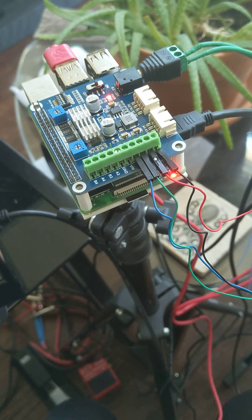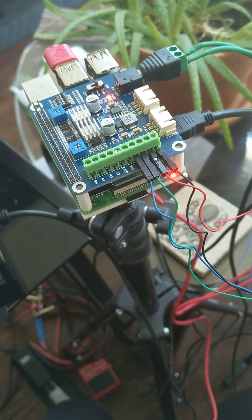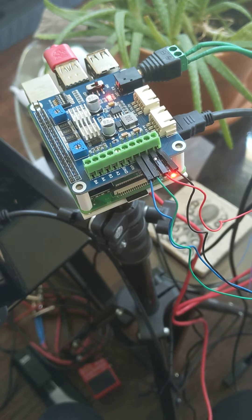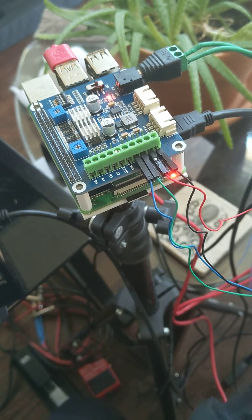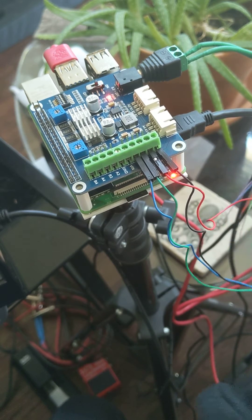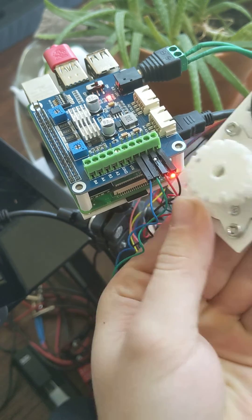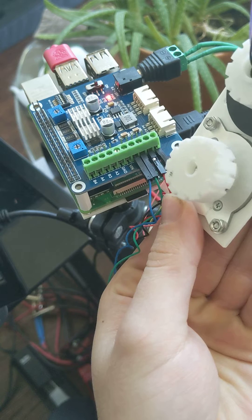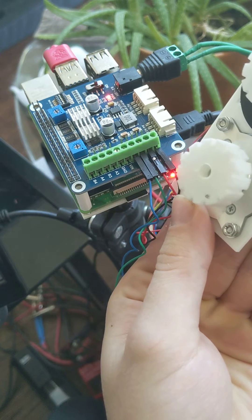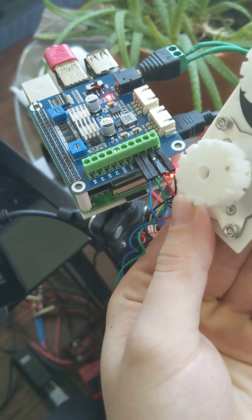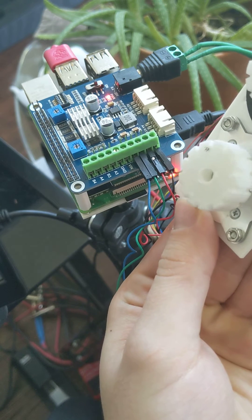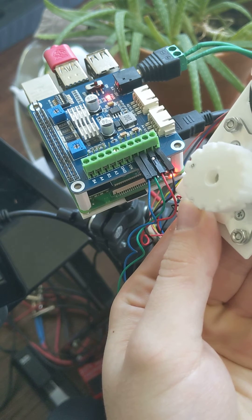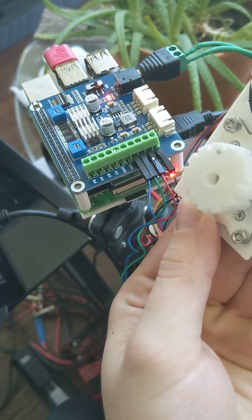But yeah, so just as proof of concept, I'm going to run this test here, and it should rotate the motor. Yay! Beautiful.